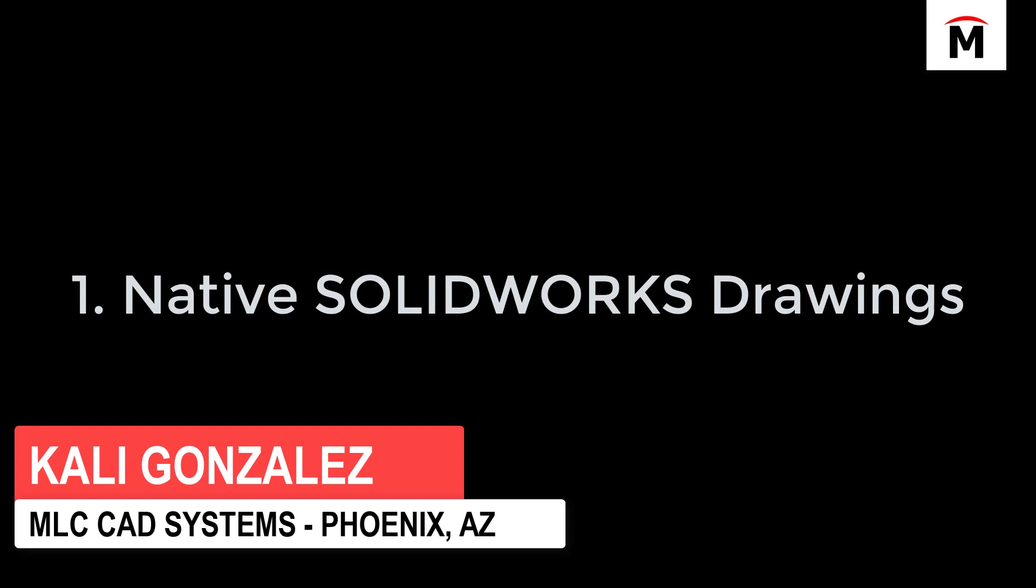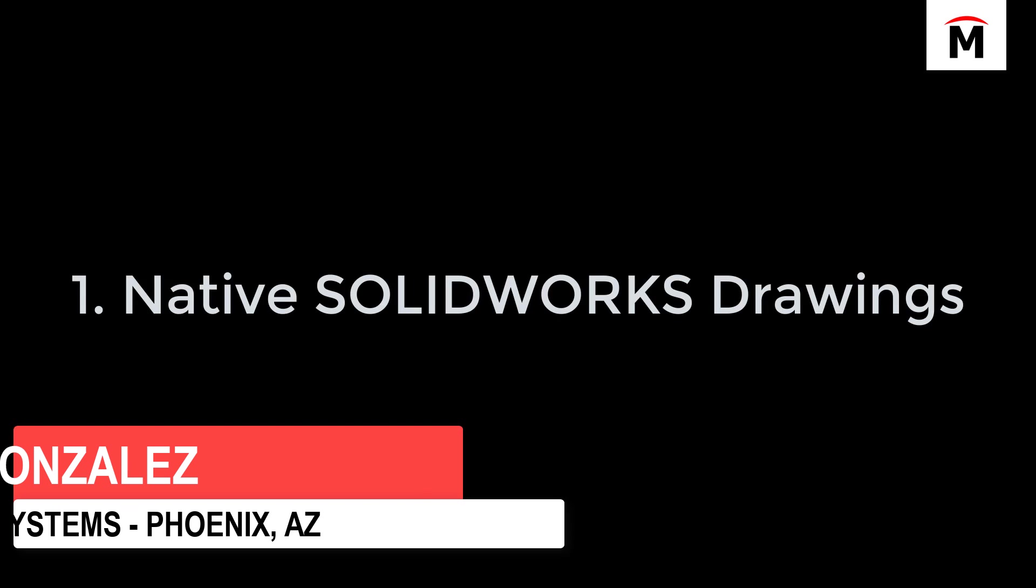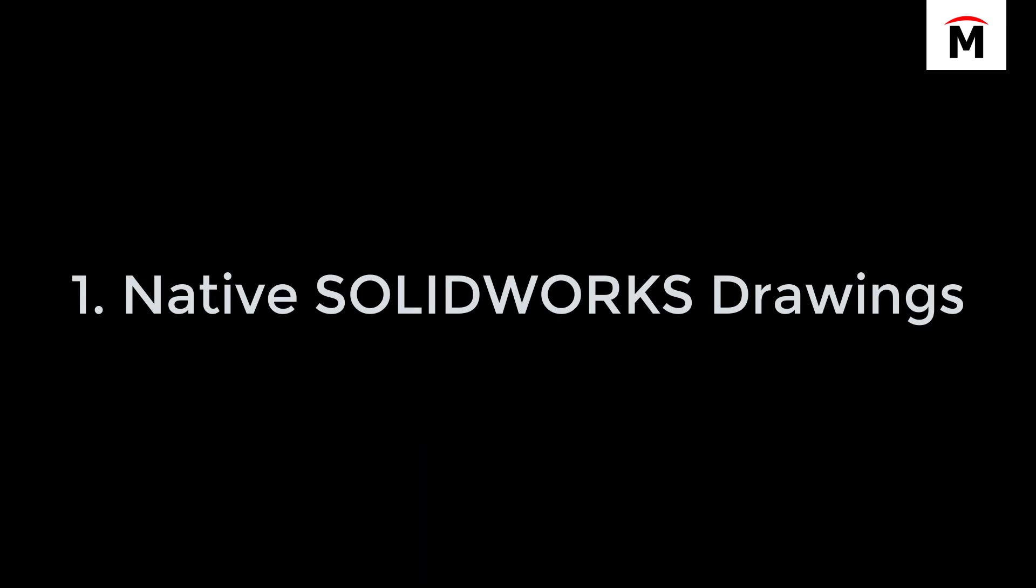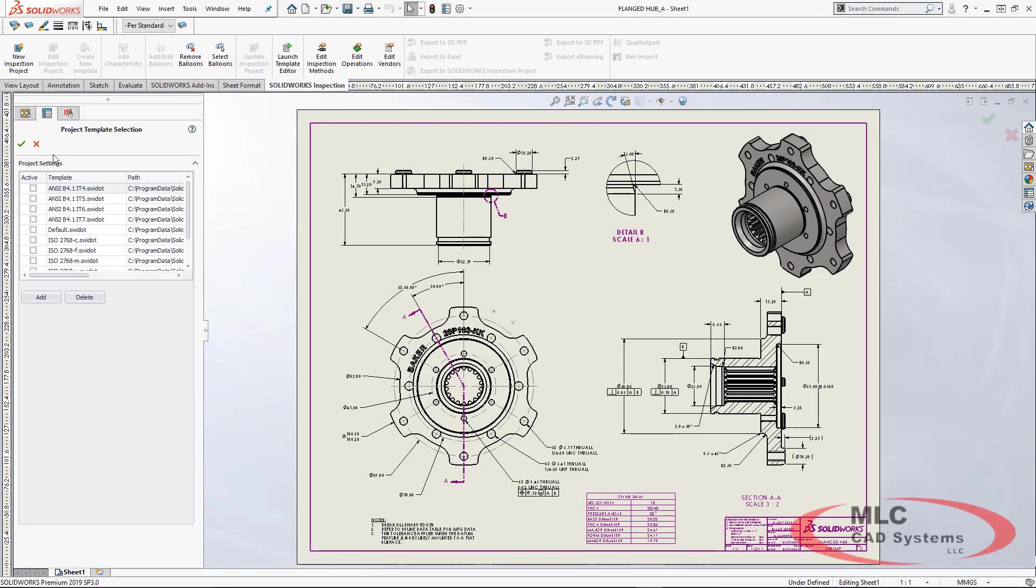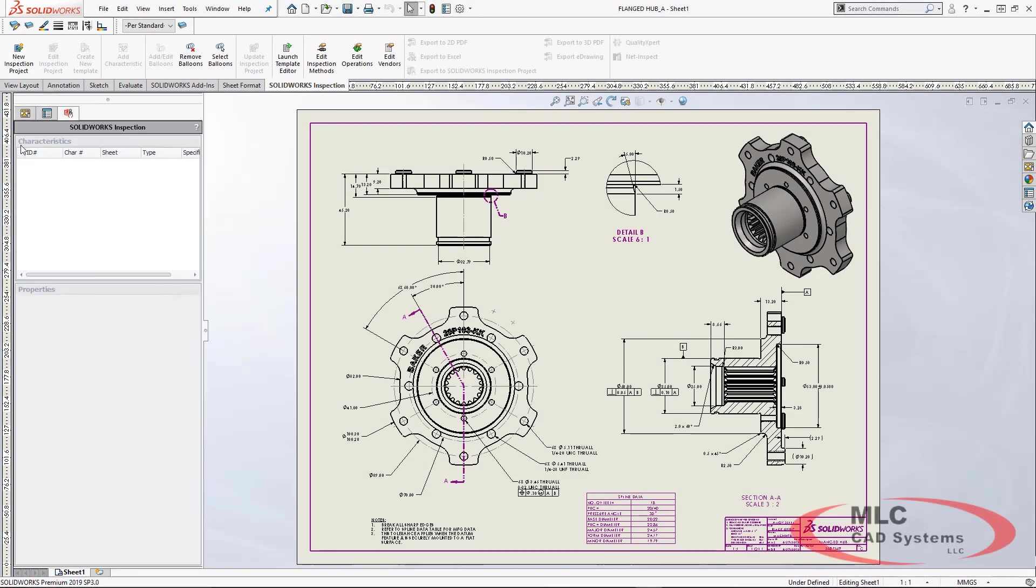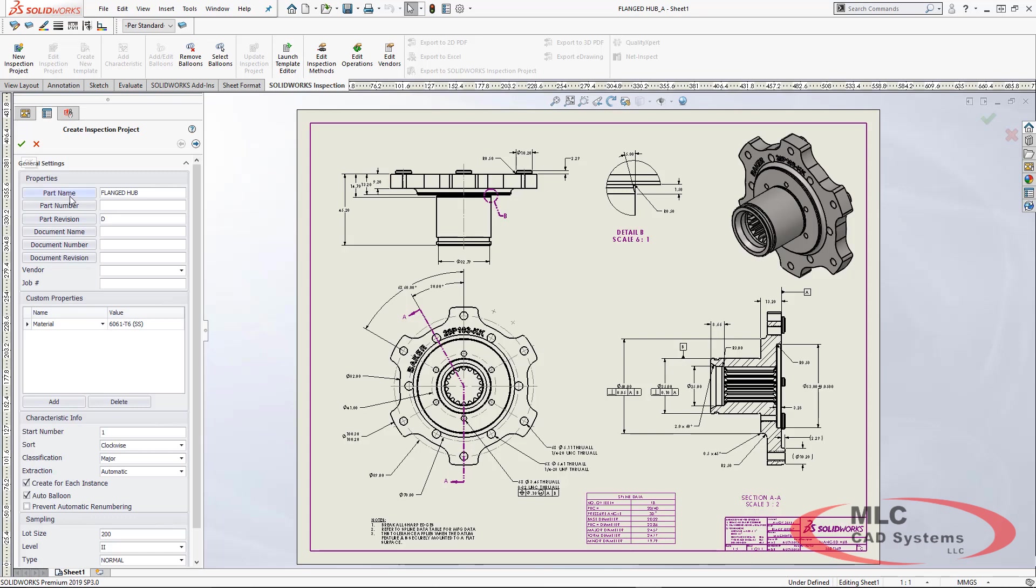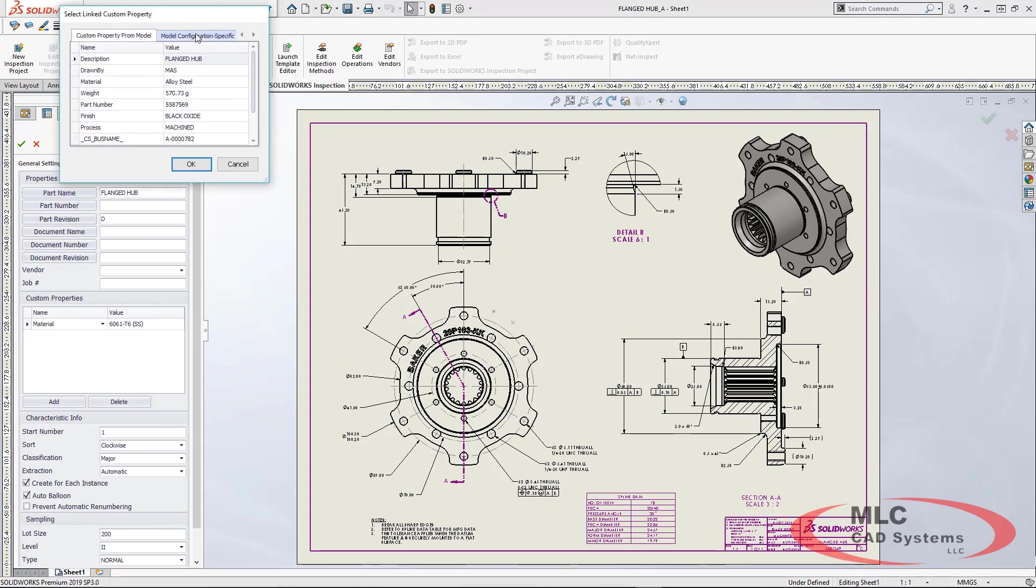The first way is utilizing native SOLIDWORKS drawing files. When we go into SOLIDWORKS we see that our inspection add-in is already loaded and we can start by choosing our templates and creating an inspection report.